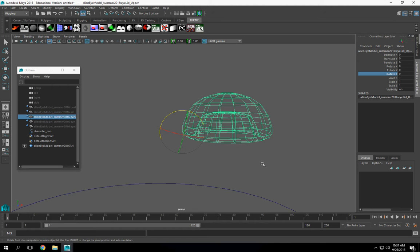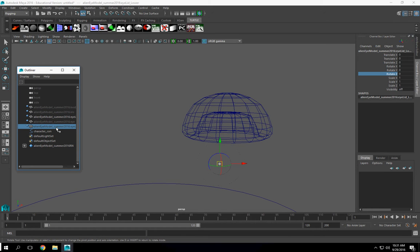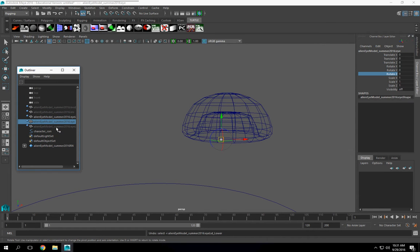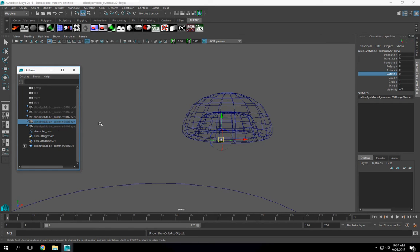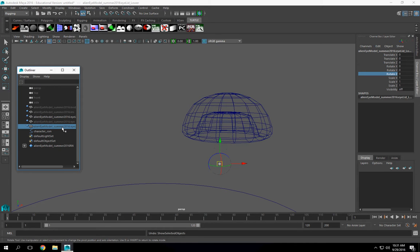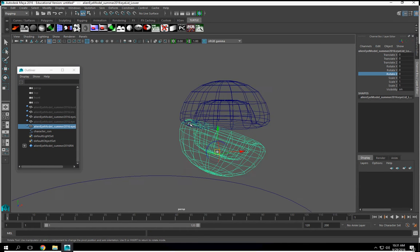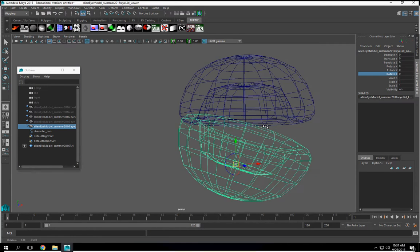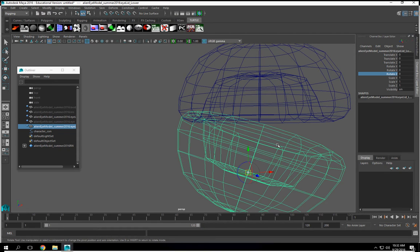And snap it to right there. And the reason why I want it there is so that it rotates from the back here. The hot key is the B. Hold down the B key.